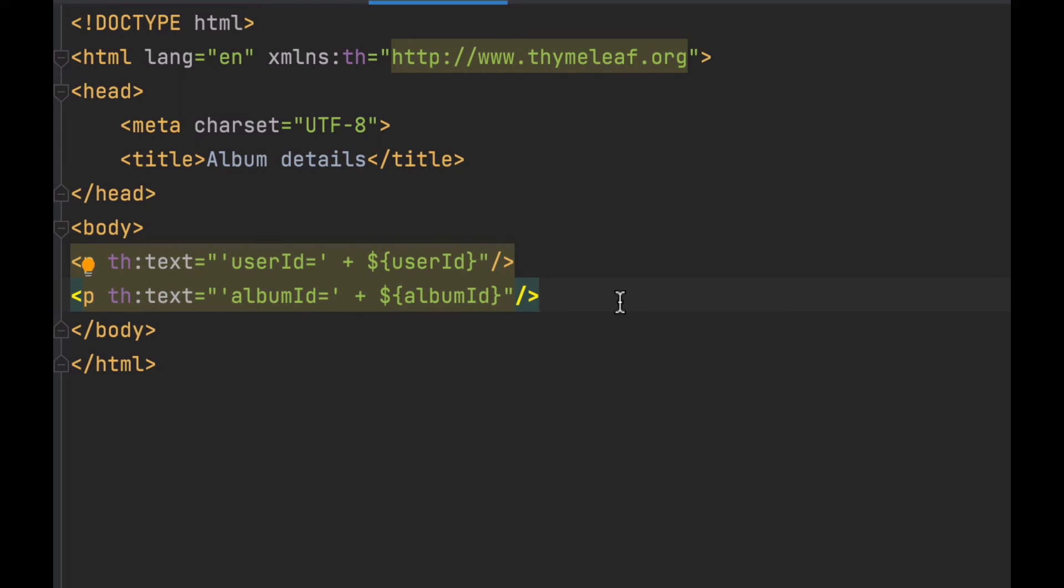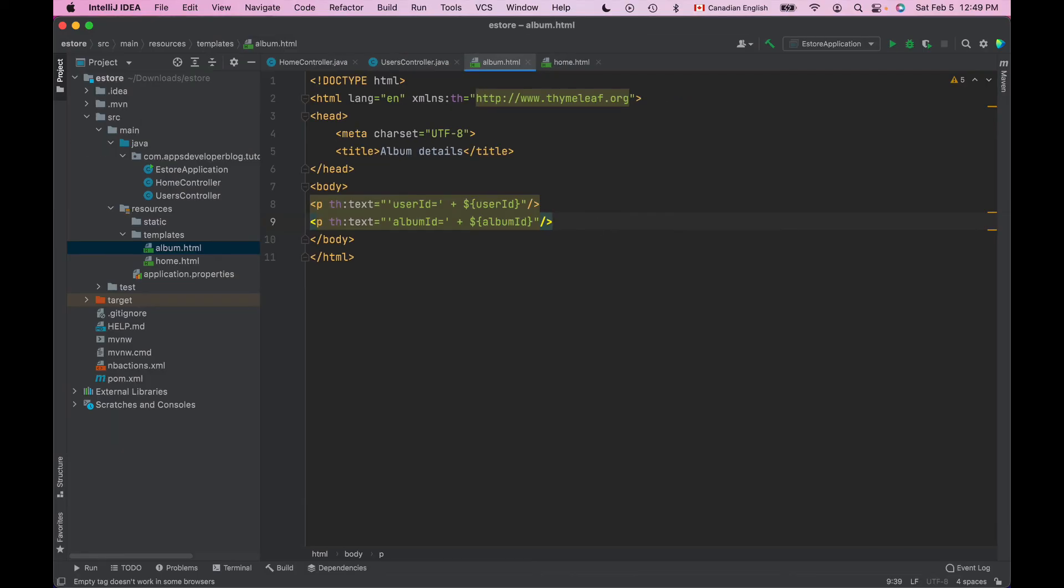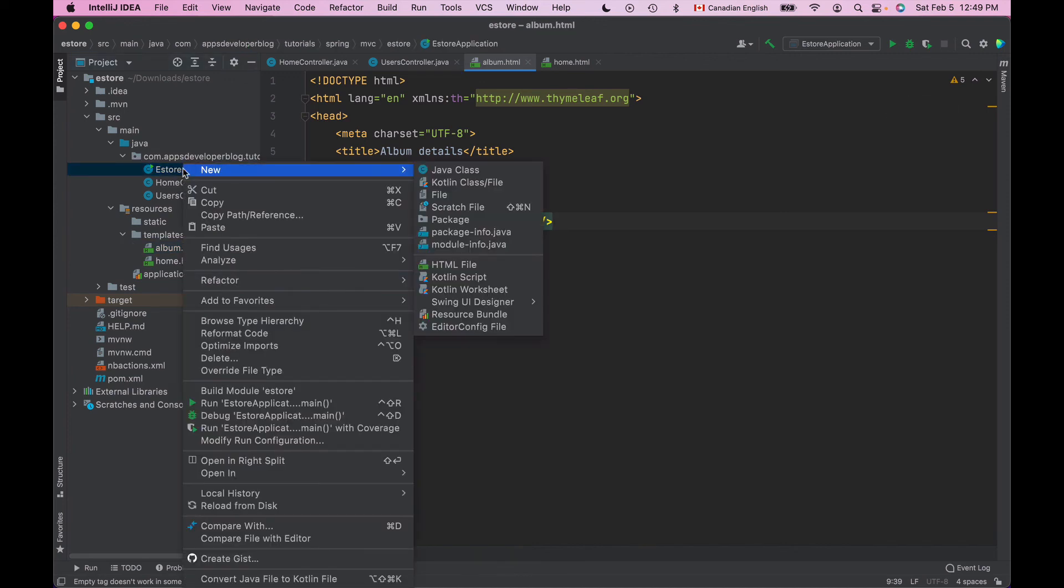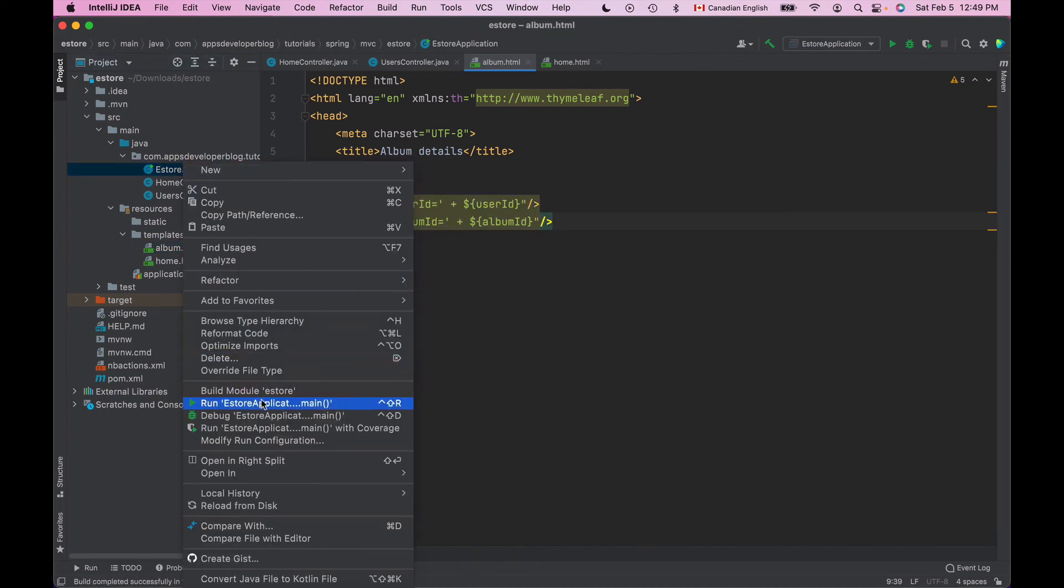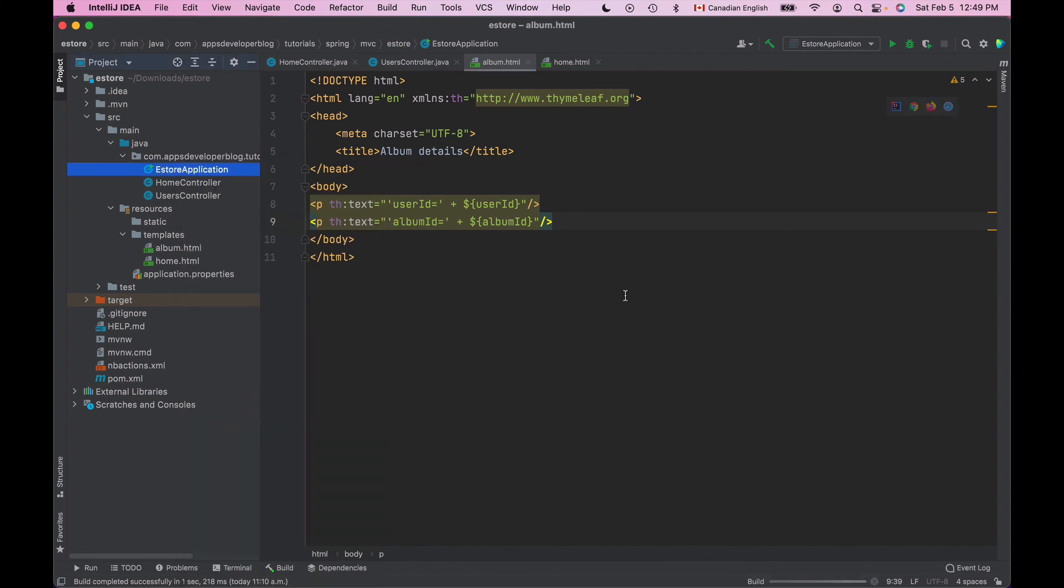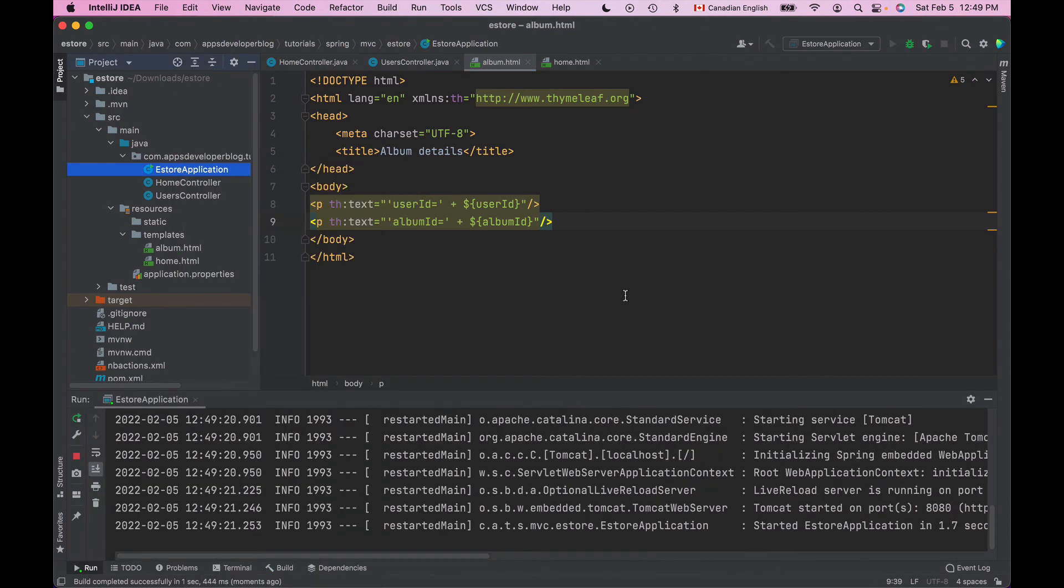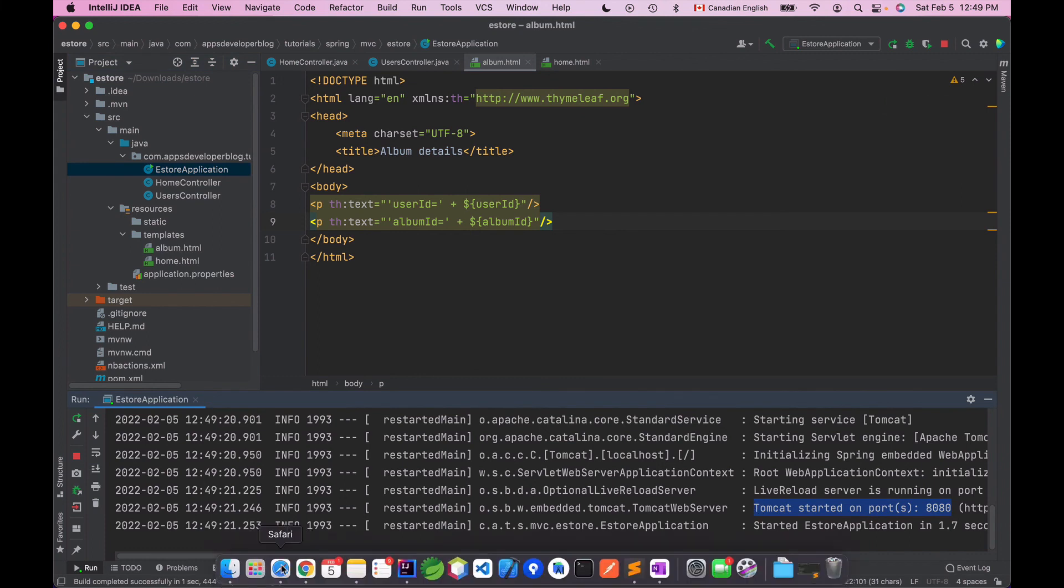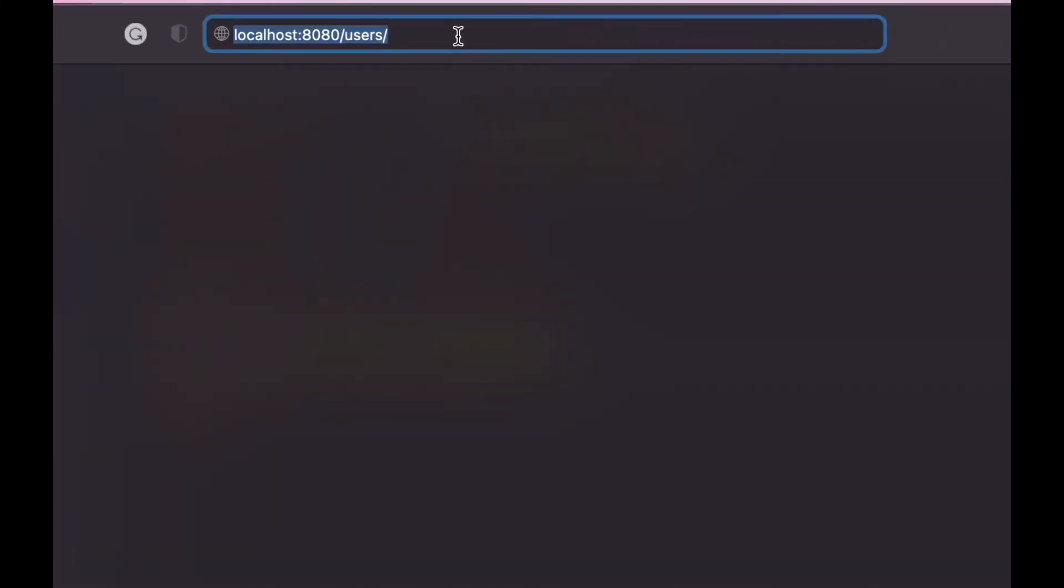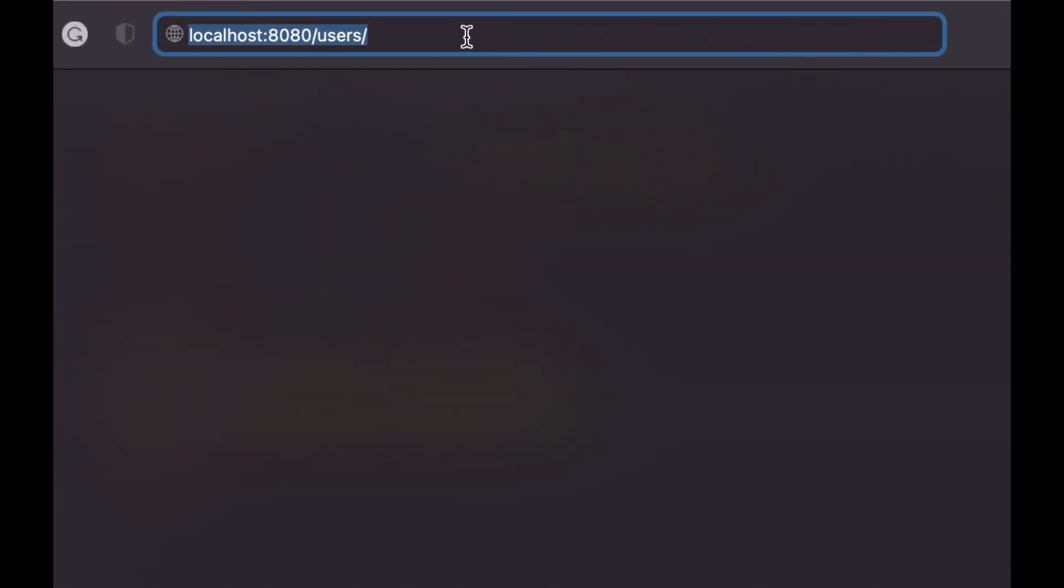And this is it. Now we can run our application and see if it works. So I will save changes and then I will select the application main file. I will do right mouse click and I will choose run this application.